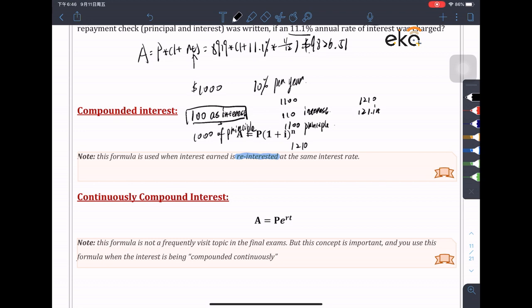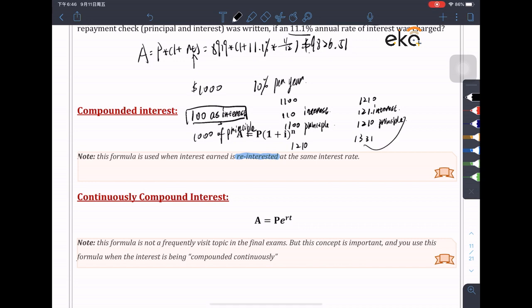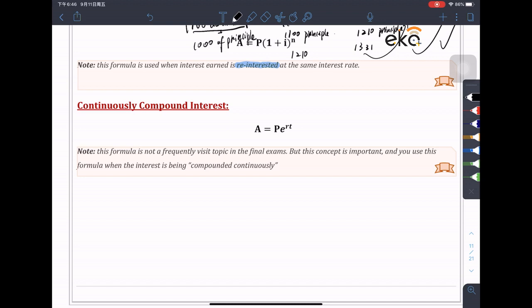In the third year you earn $121 as interest, with a principal of $1,210. At the end of the third year you now have $1,331. You reinvest again and again — this is what compound interest means.